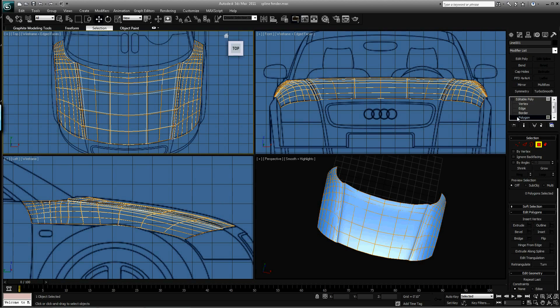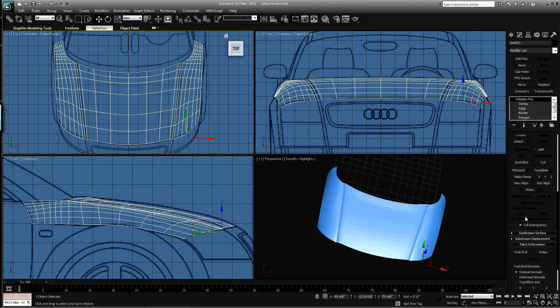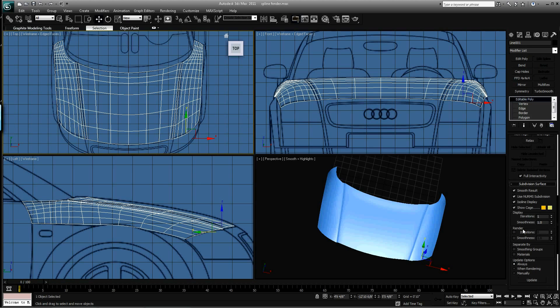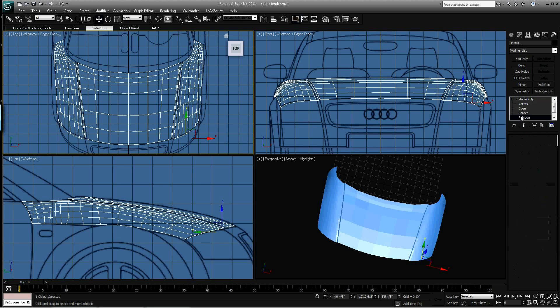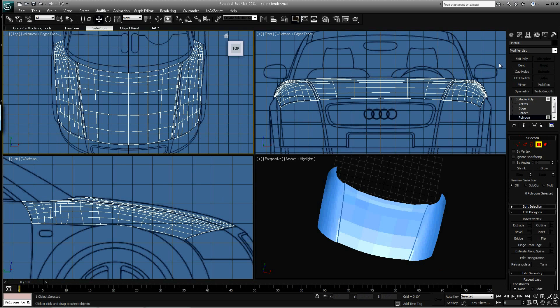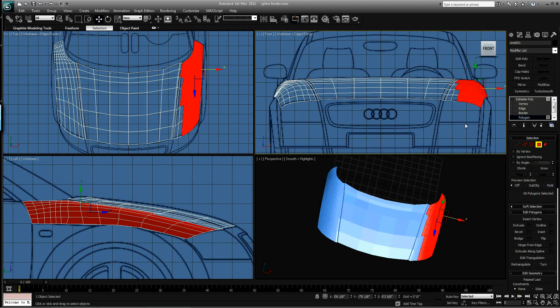So let's go back to Editable Poly. Let's go down here and turn off NURMS for now. Go back to Polygon Mode. Let's grab all the polygons that make up this fender.